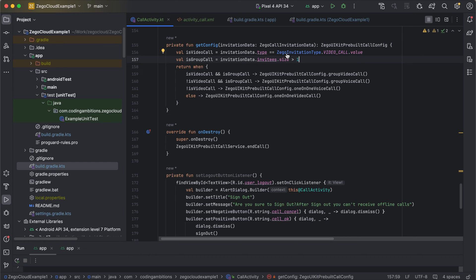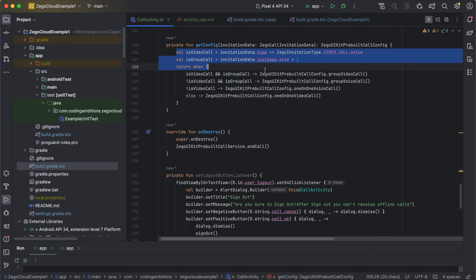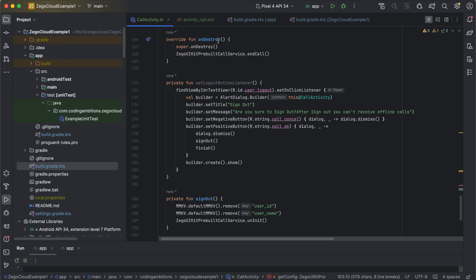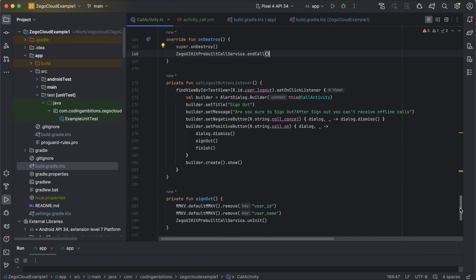In the getConfig method, a few configuration properties are set depending on the call type — whether it's a video call or group call. In onDestroy, we also need to end the call, so that when the activity is destroyed, the call is disconnected and doesn't remain in memory.